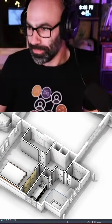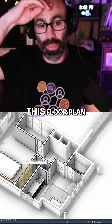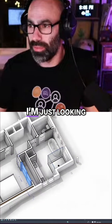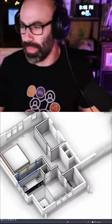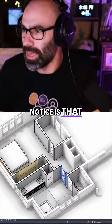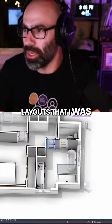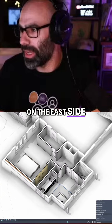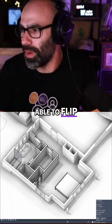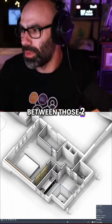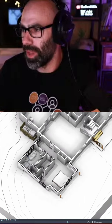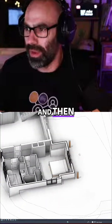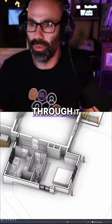So as you saw in the little intro, I was showing this floor plan, which is actually the master suite floor plan. I'm just looking at it in 3D right now. And what you'll notice is that there are two layouts that I was playing with — one is the bathroom on the west side, one is the bathroom on the east side. And so I'm actually able to flip between those two layouts right here. If I get out of it, I'm in the primary, and I can sort of go through it.